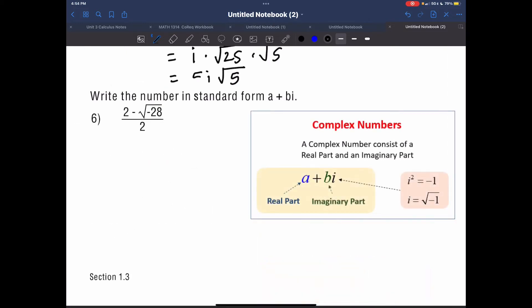How to write a number in standard form a plus bi — this is a complex number, and you can also have a minus bi. Here, a is a real number like decimals, fractions, whole numbers, or negative numbers, and the bi is an imaginary number, which is what you get when you take the root of a negative number.